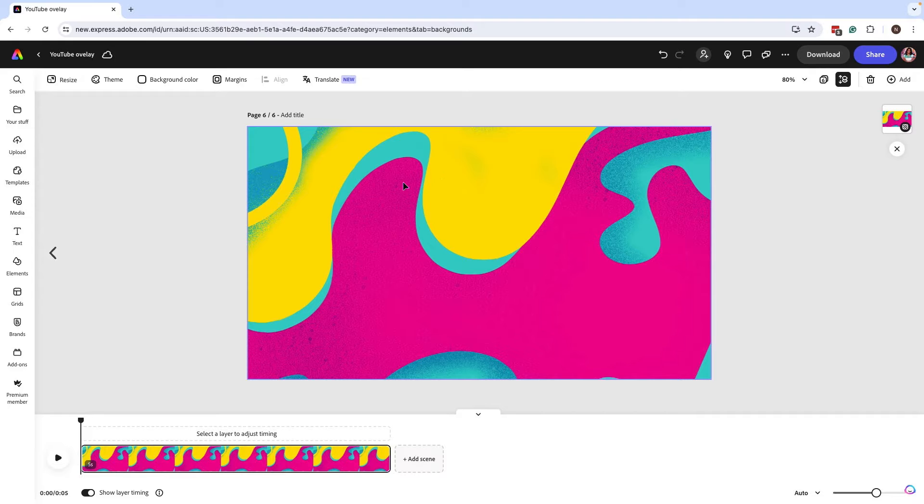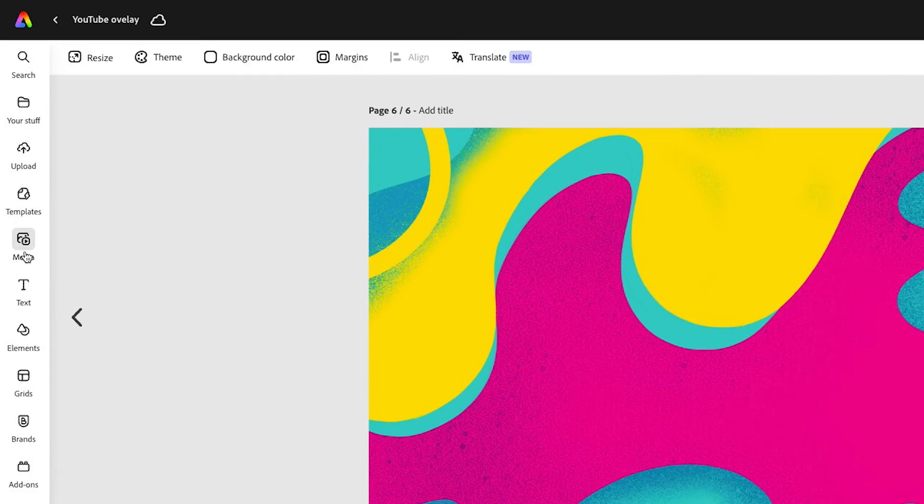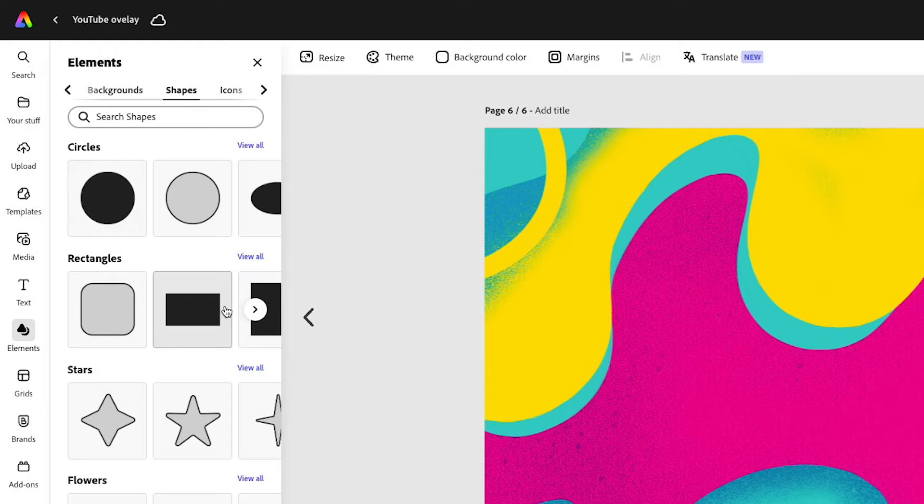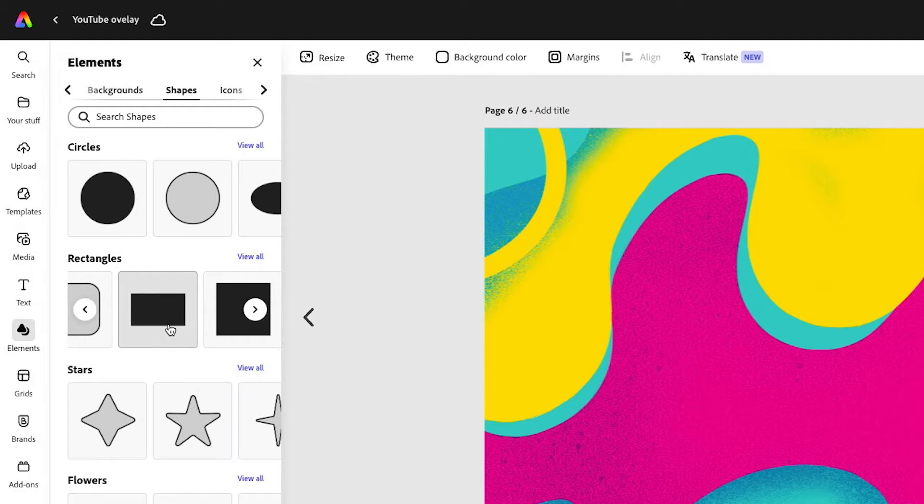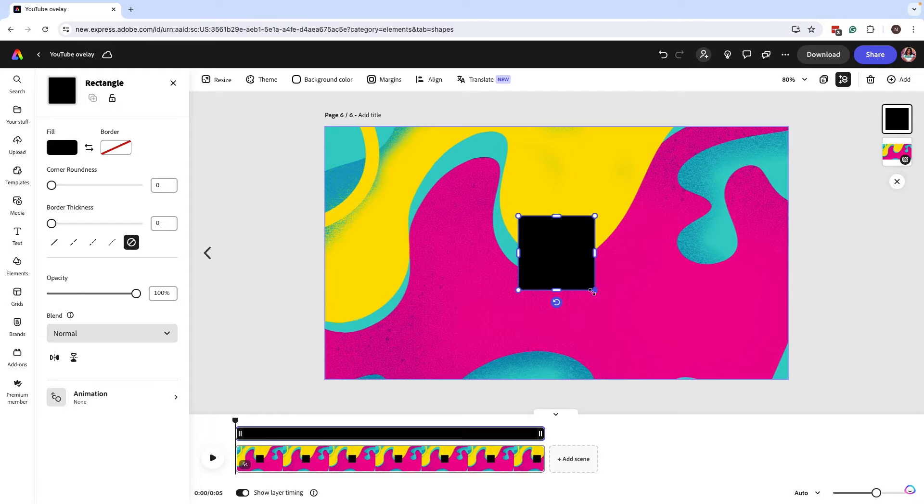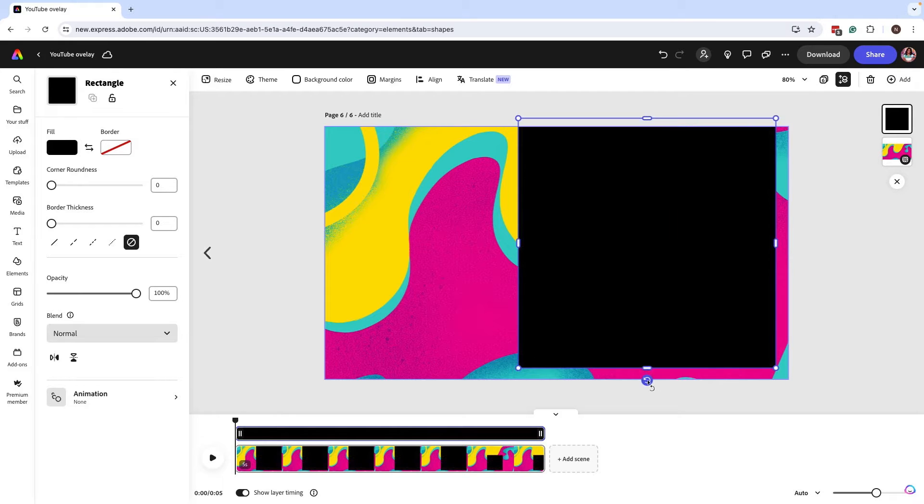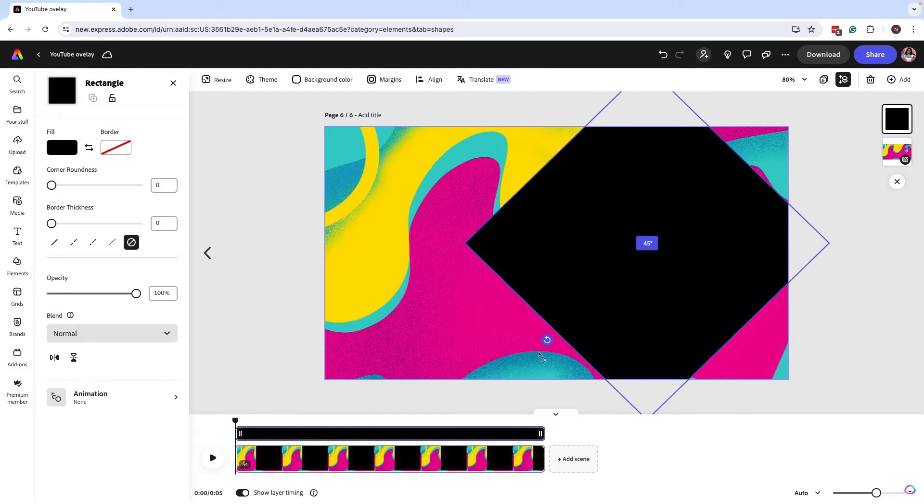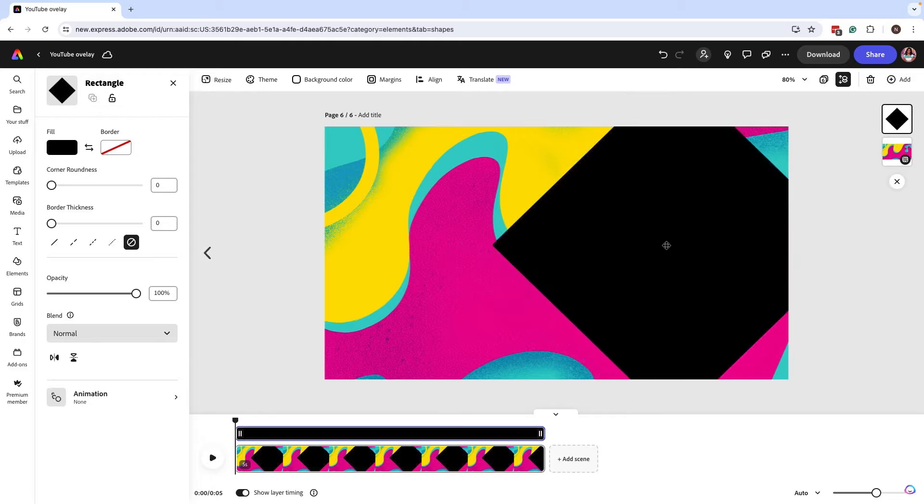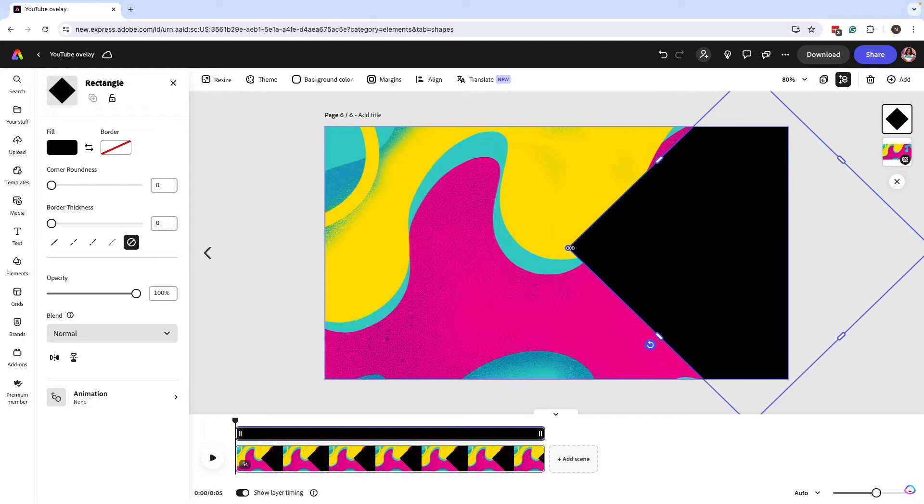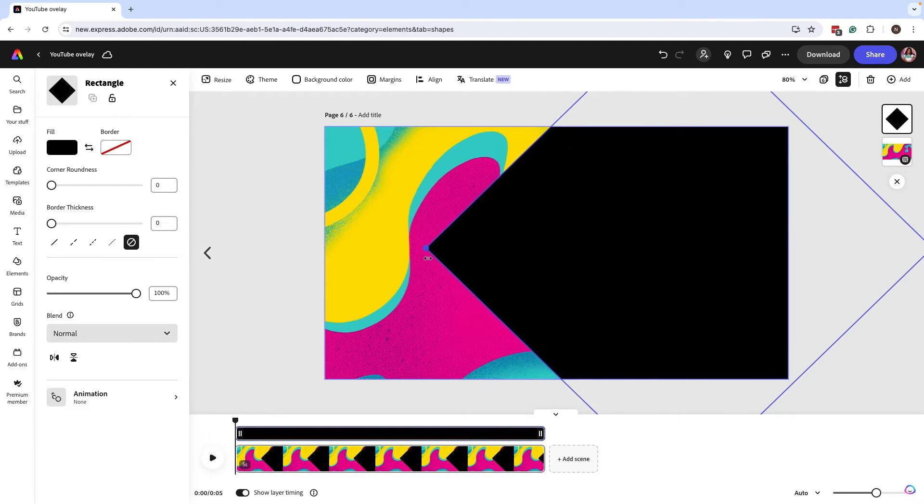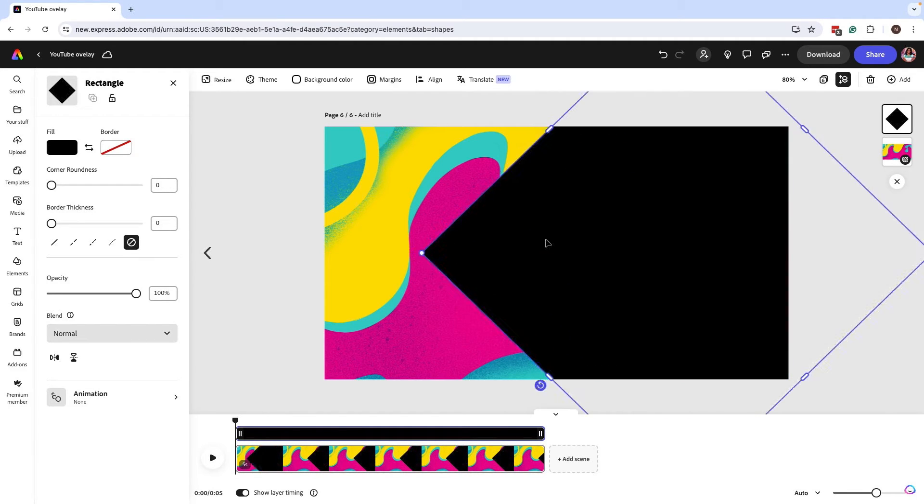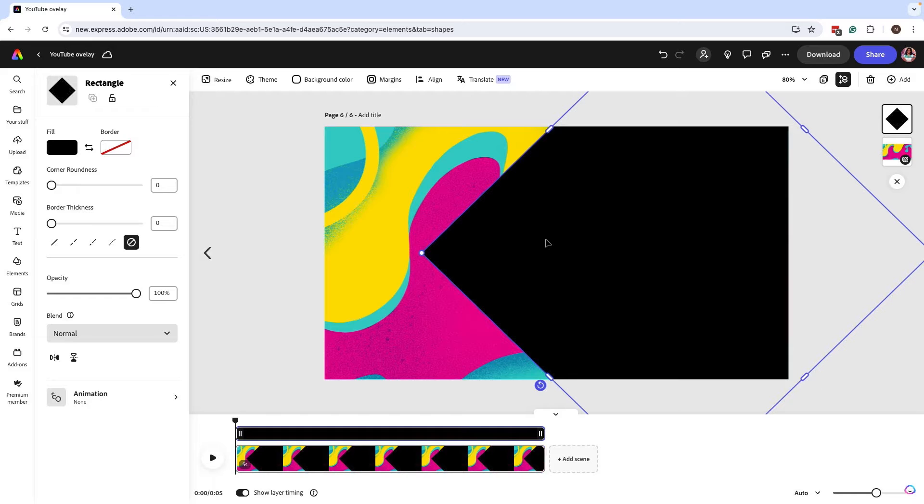Next thing that you want to do is you're going to go in and add some elements. So go back to the element tab and we're going to add some shapes. For now, we're just going to add a square. And what we're going to do is we're going to enlarge this a little bit. And now we're going to rotate this. So we kind of want to create that angled effect like we had earlier. And now you're going to want to increase this as big as possible so that you have enough space here for your type.